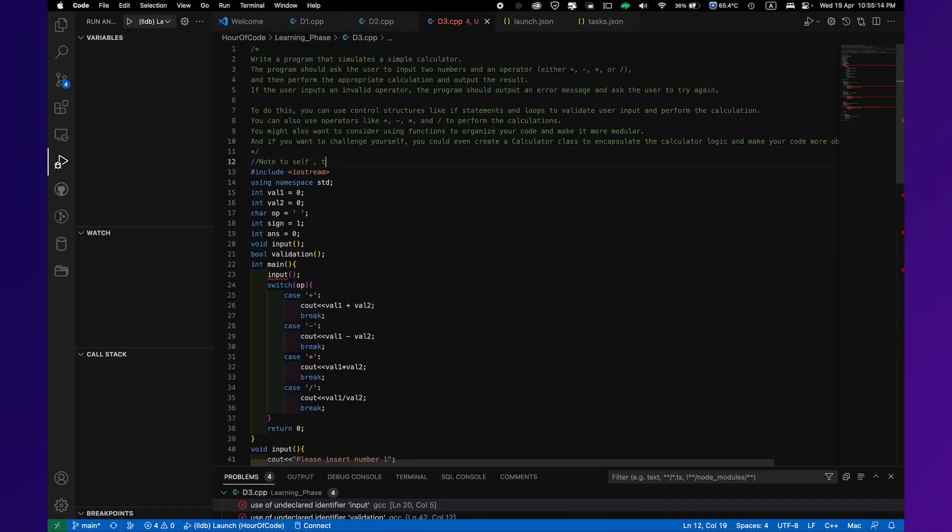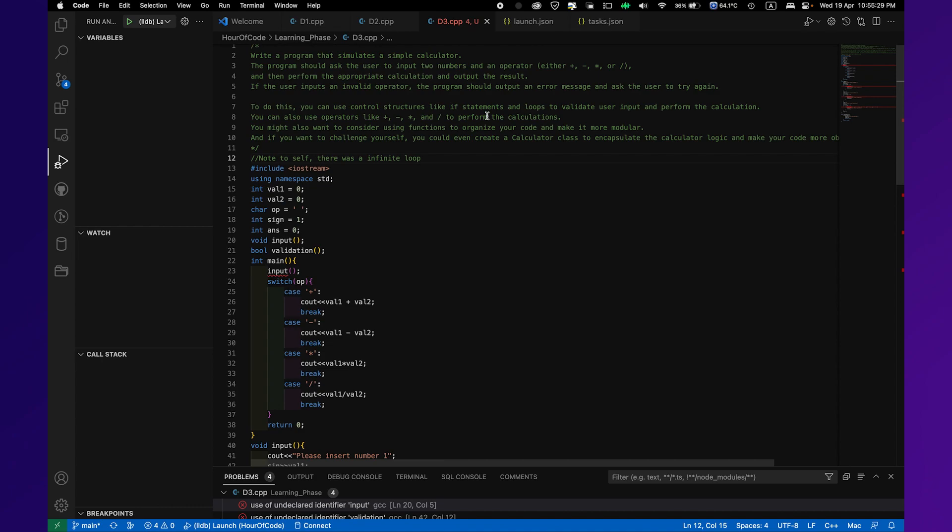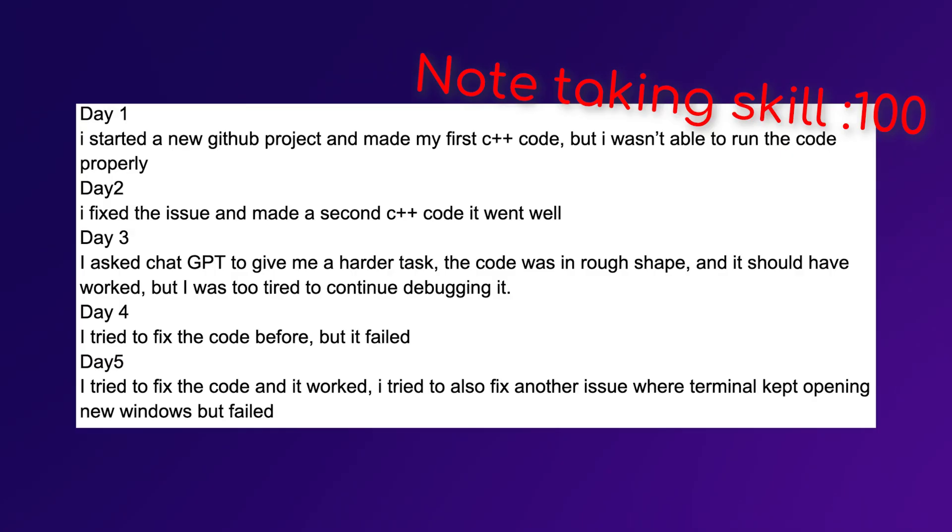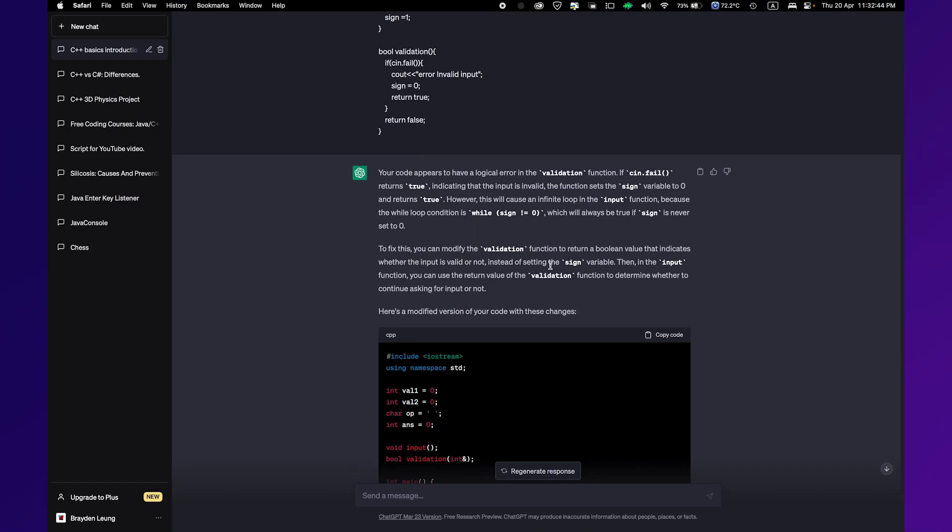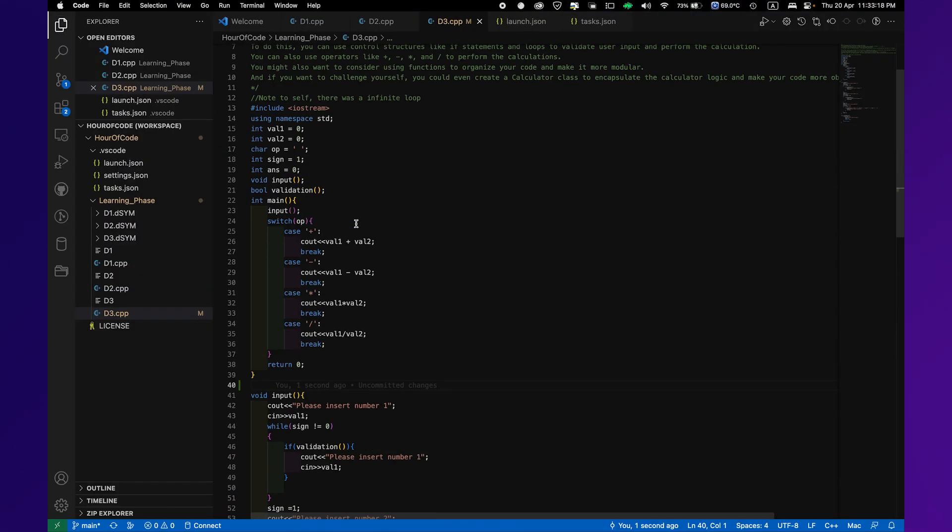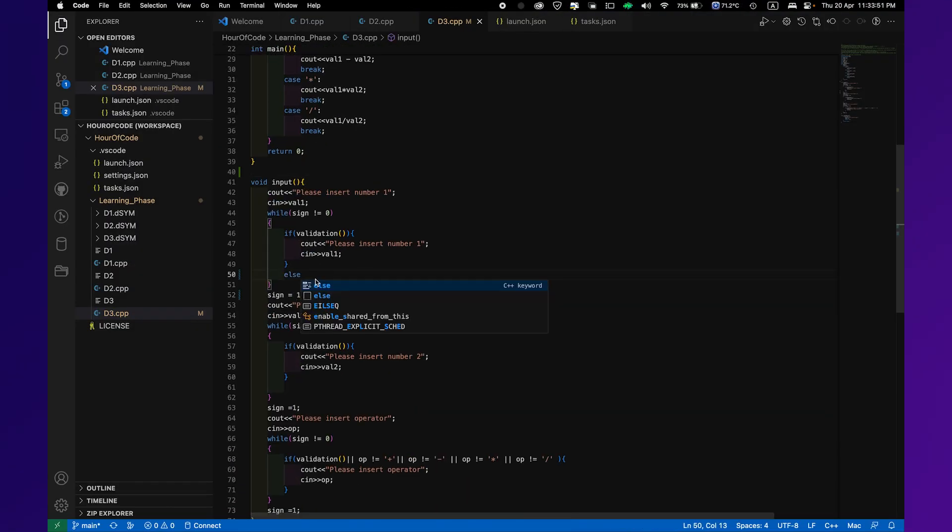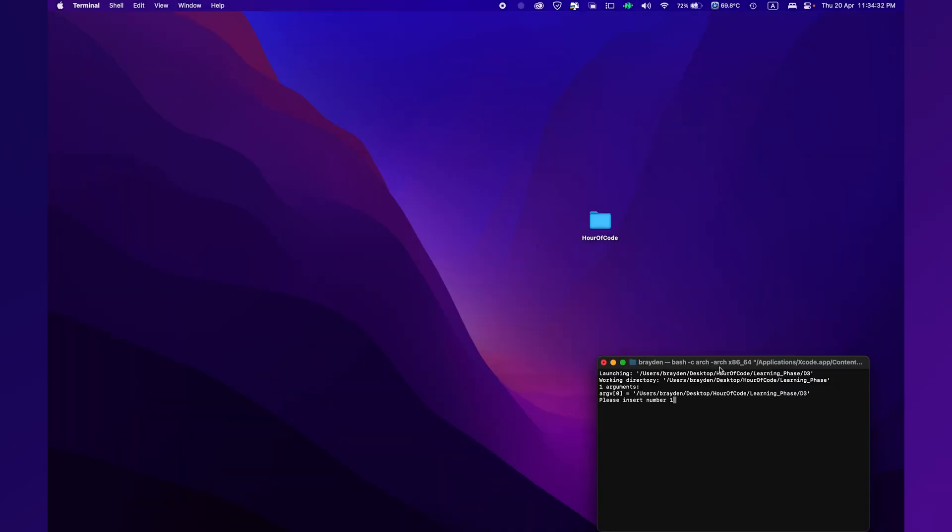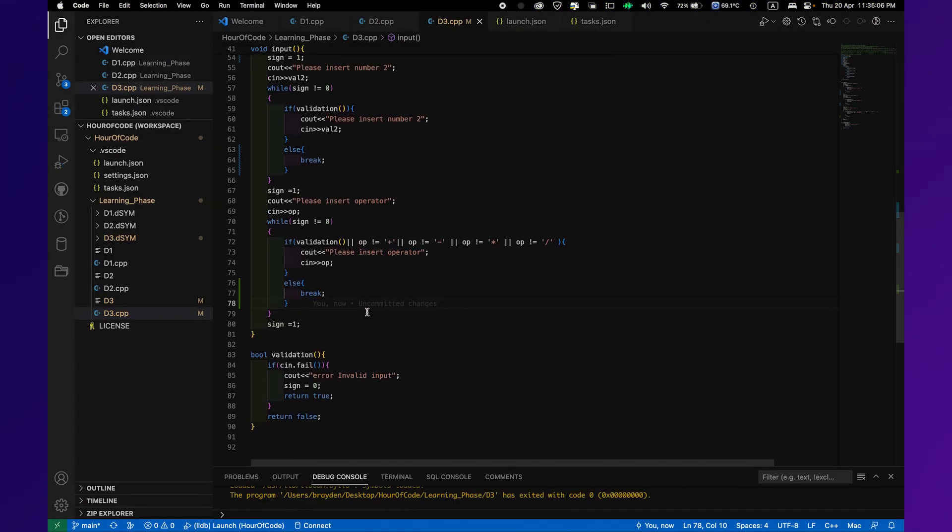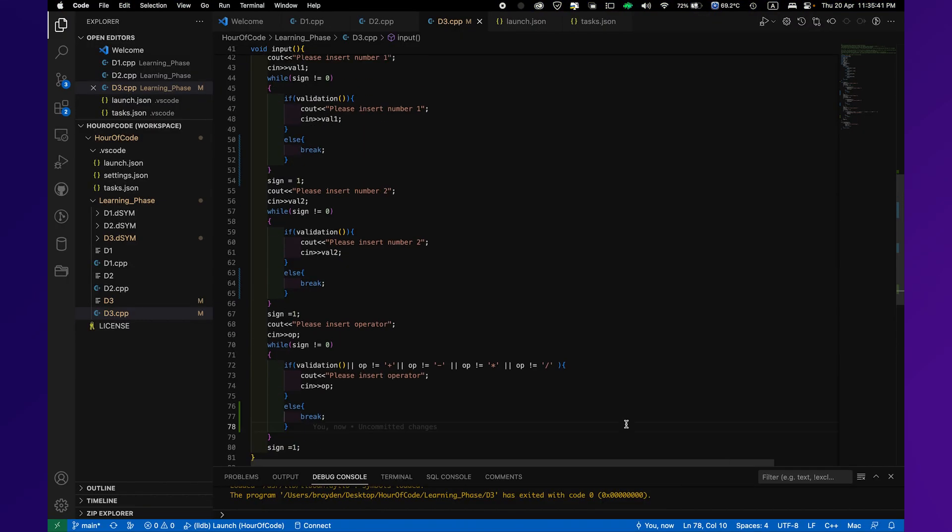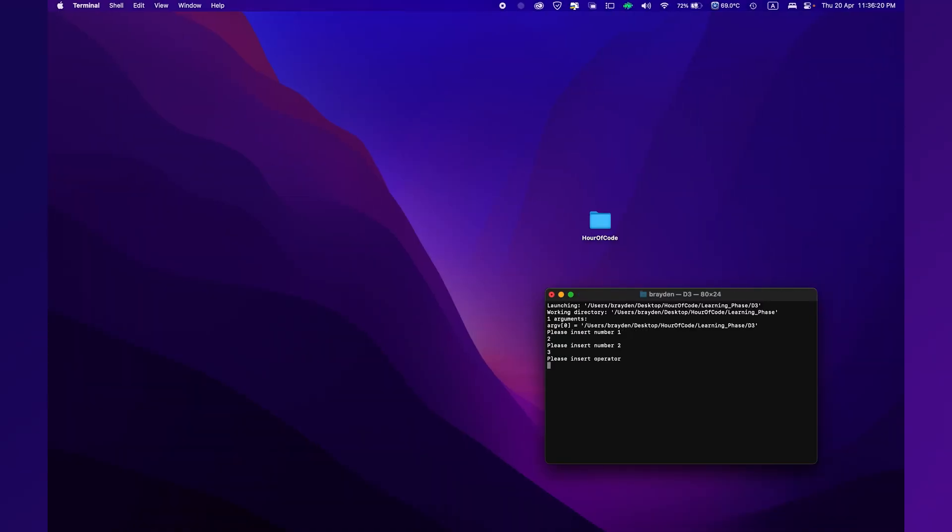Moving on to day 4, and honestly, I have nothing put down in my notes. But in short, on day 4 I tried fixing the bug. It still didn't work, but I could sense I was slowly getting to finish it.